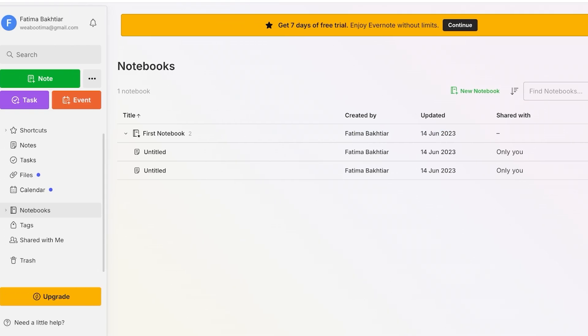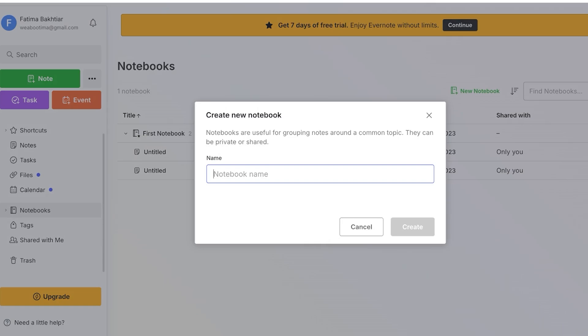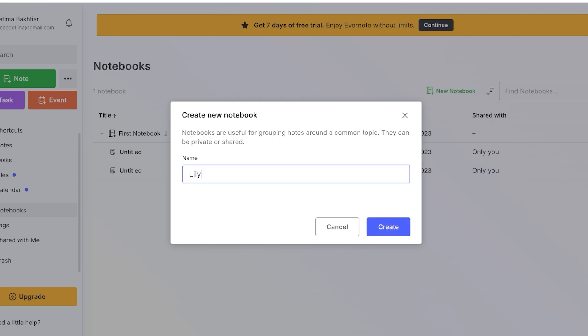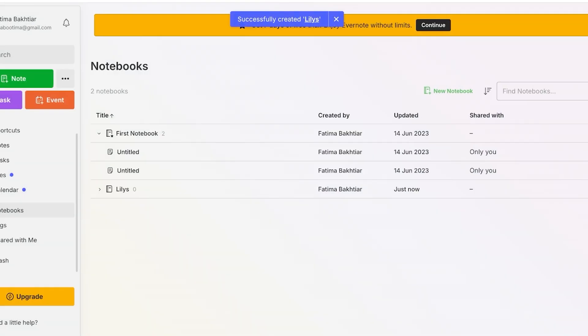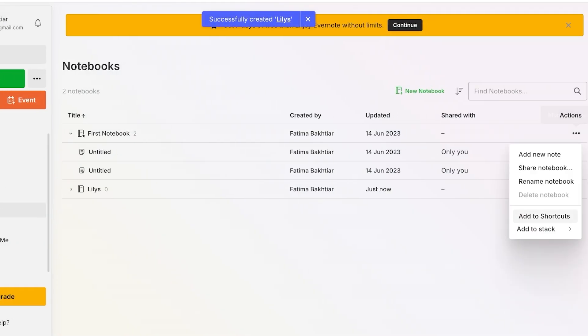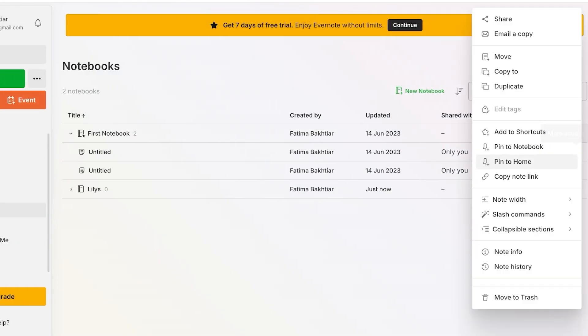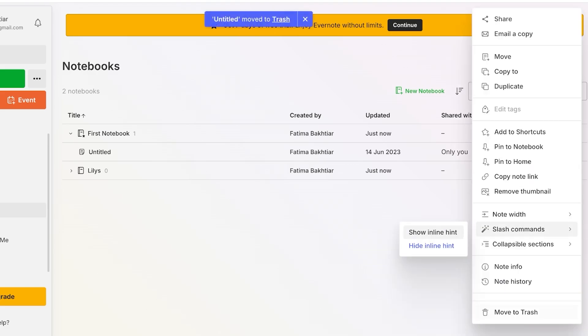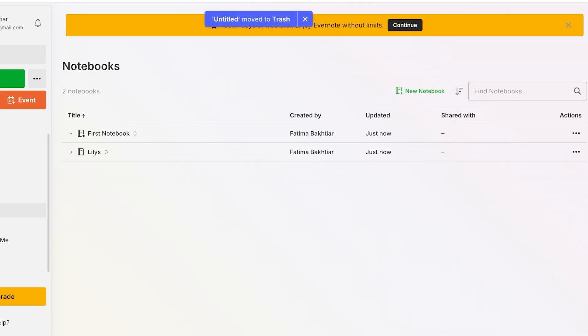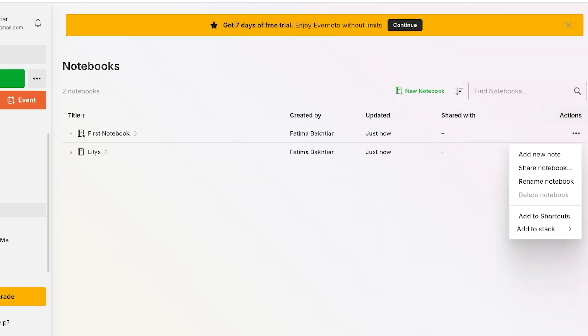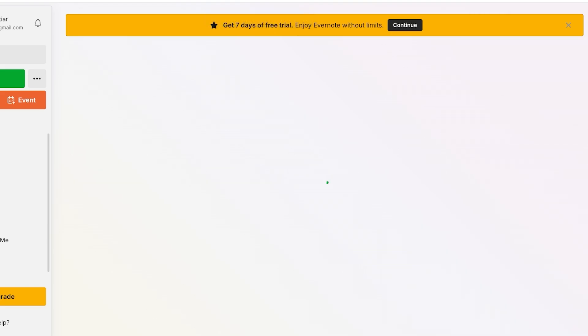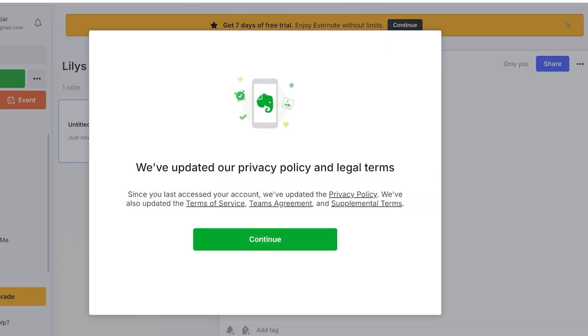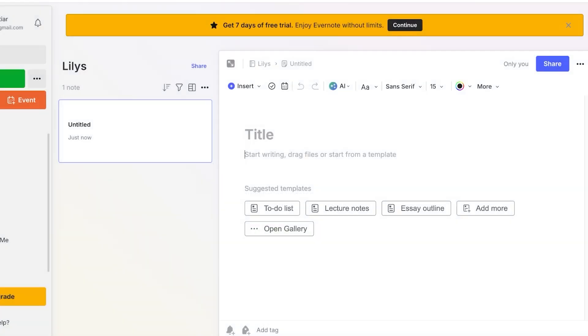Now I am going to go into our first notebook and I'm going to click on new notebook over here and this is going to be my new notebook which I am going to name Lily's. And then I'm going to remove the notes that I've previously written and then we're going to go into our new notebook and then I can click on new note over here. Click on continue and start writing my notes.